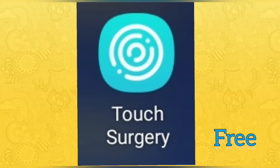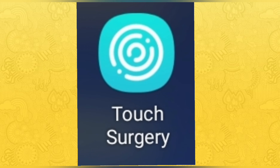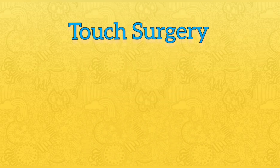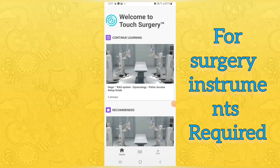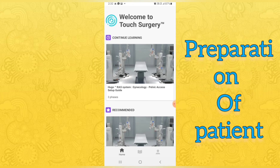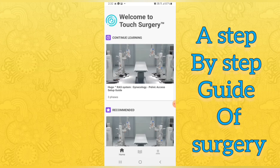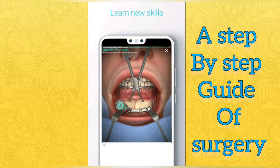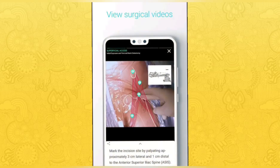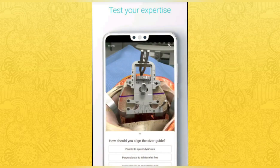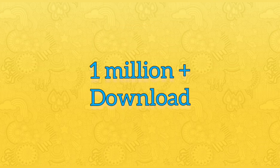The next must-have app for doctors is Dutch Surgery, which is freely available. It is mainly made for surgeons and helps to prepare surgical instruments and prepare patients for surgery. It gives a step-by-step guide for surgeons, helps in learning new skills, and allows you to view surgical videos and test your expertise. It has been downloaded by more than 1 million members.